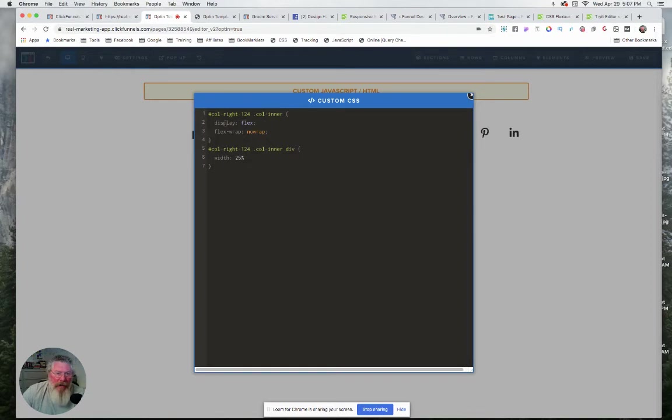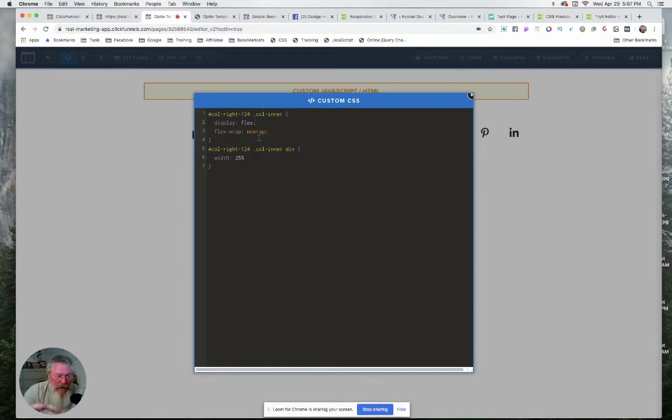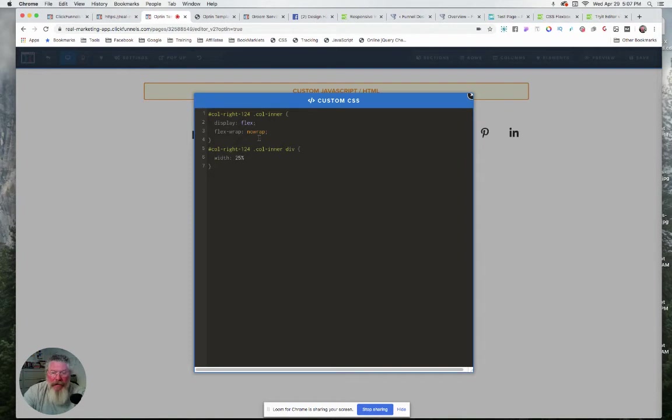All you gotta put in between is display: flex; flex-wrap: nowrap; So what that says is we're going to display this in flex, which is just a CSS property, and we're gonna say no wrap, so no matter what happens this thing is not going to wrap down to the second line. It's always going to stay fixed on the same line.